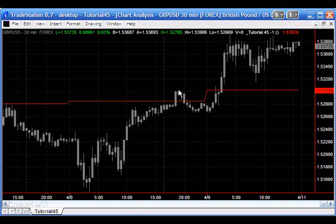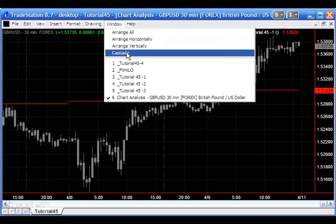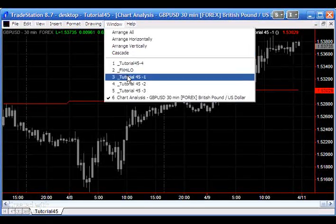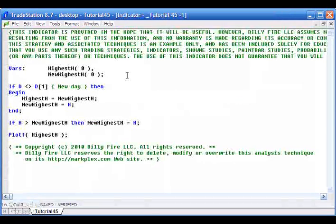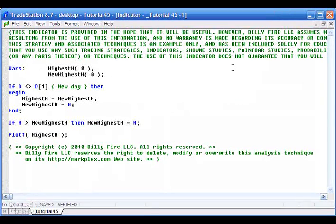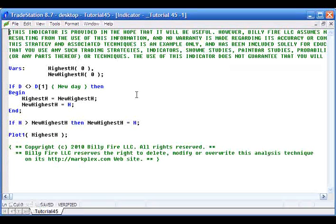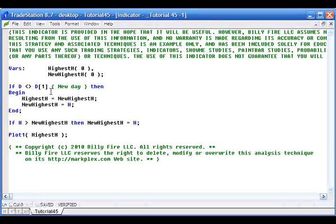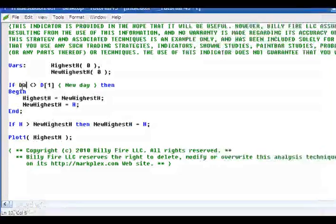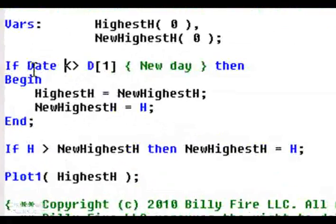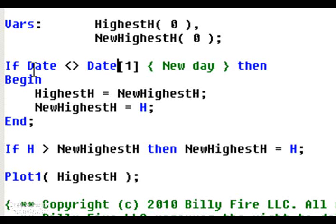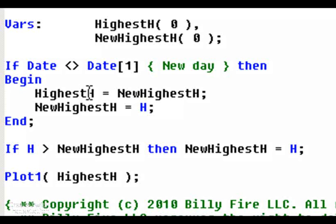You can see the day changing here and this line here is corresponding with this point here which was the high of the previous day. This is using the same methodology as the HighD function that TradeStation uses. So what we do very simply is we know there's been a new day has occurred when date is not the same as the previous date.